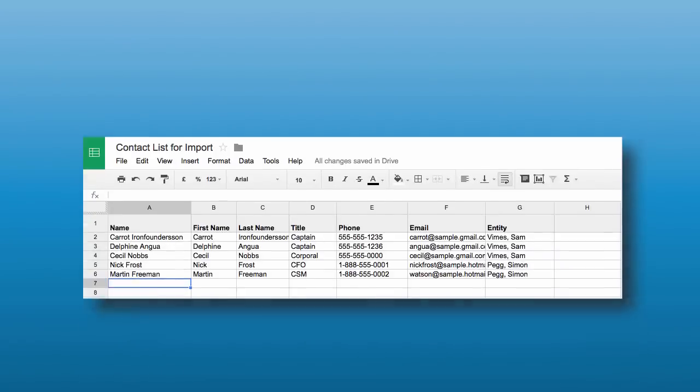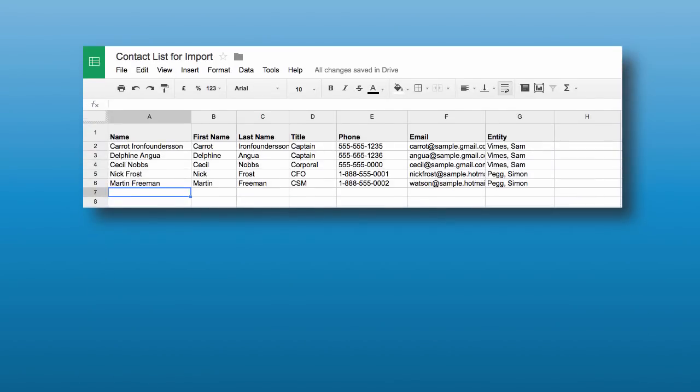Here's my second spreadsheet for contacts. I have included a number of fields, but I need two required fields. The first required field is the name, the contact name. But the second required field is this one over here, which is strangely named Entity. What is the Entity field?